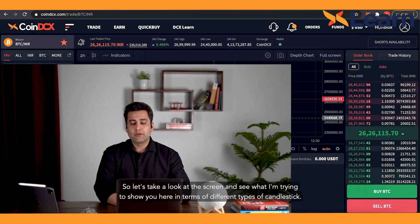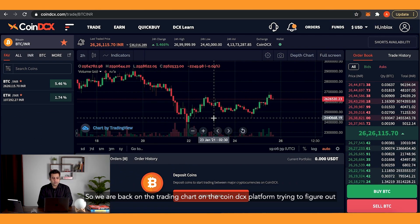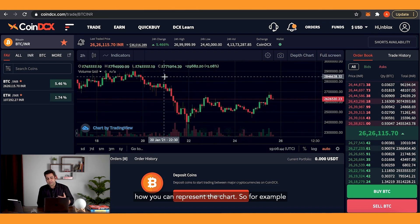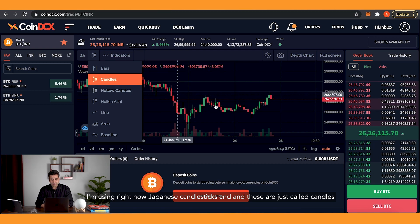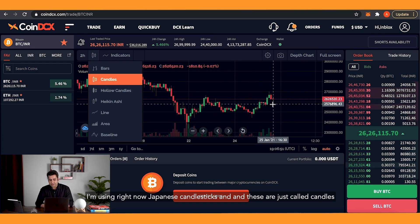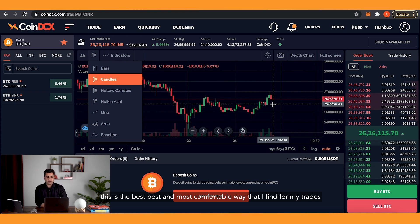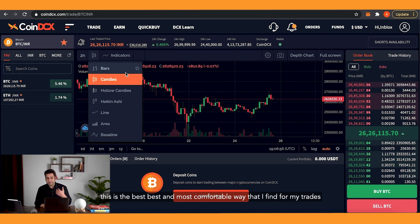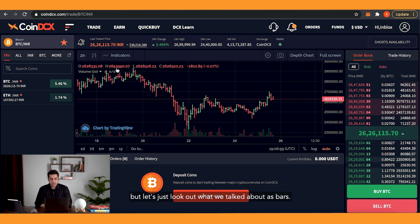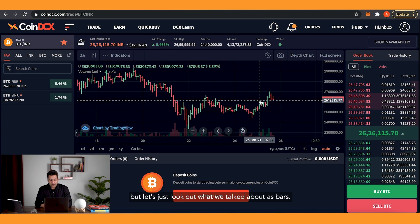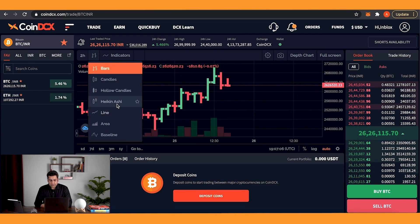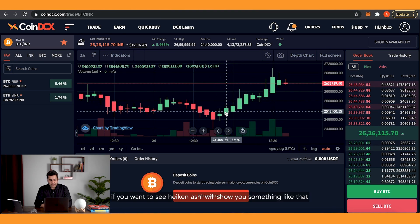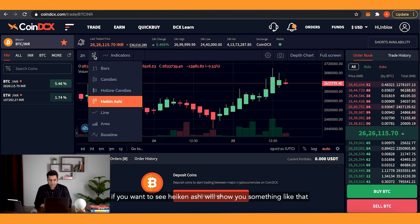We're back on the trading chart on the CoinDCX platform to see how you can represent the chart. Right now I'm using Japanese candlesticks — these are the best and most comfortable for my trades. But let's look at what we talked about: bars will show you data like this, and if you want to see Heikin-Ashi it'll show you something like that.